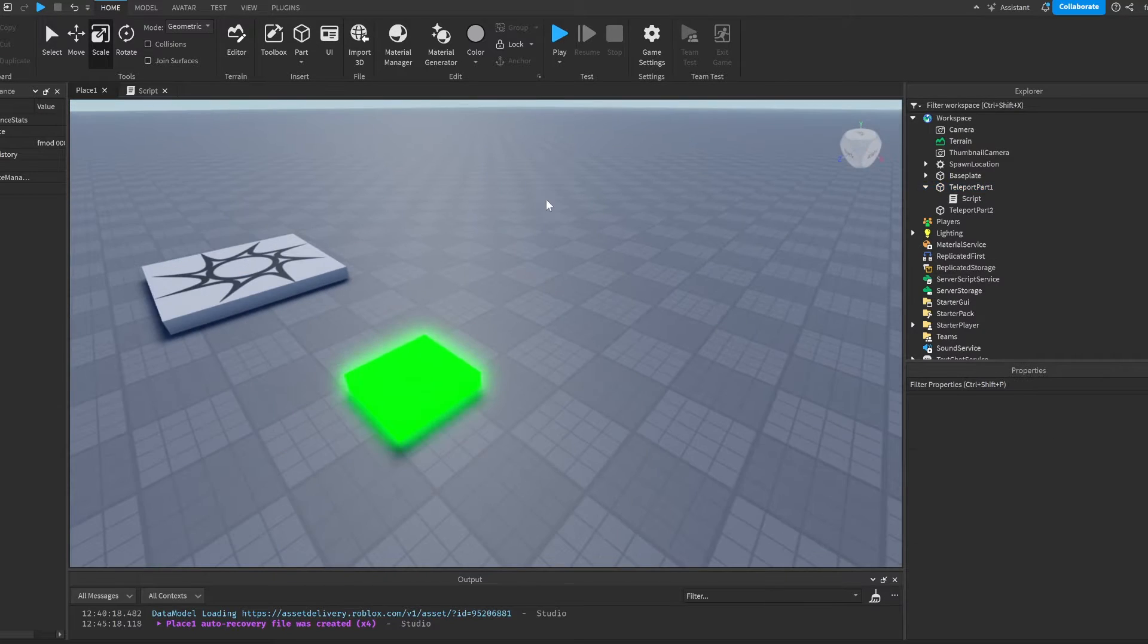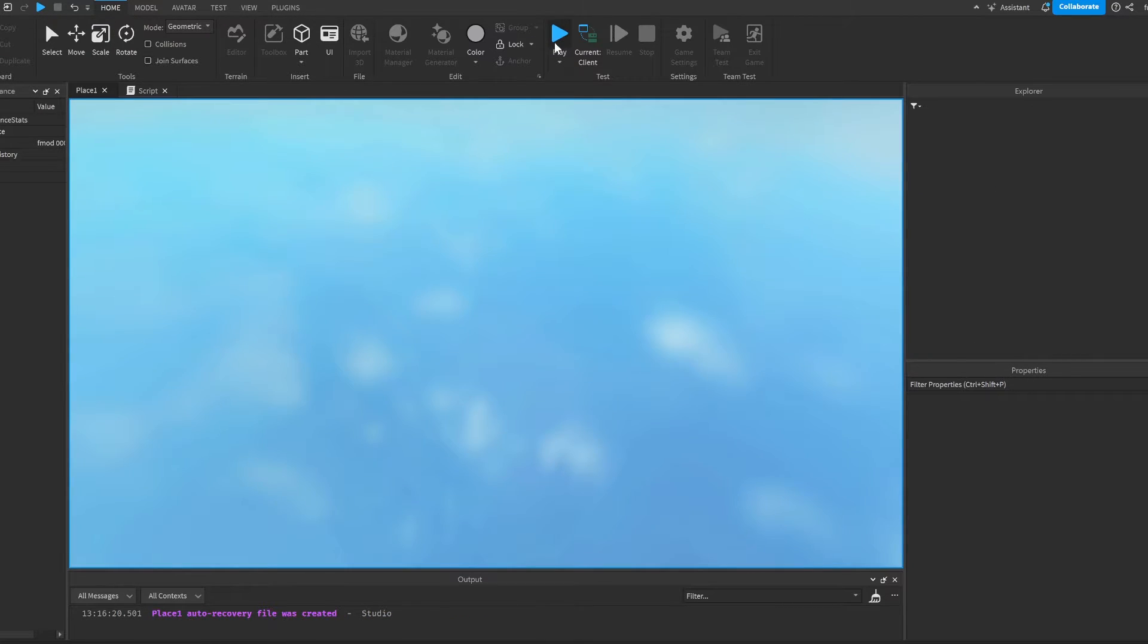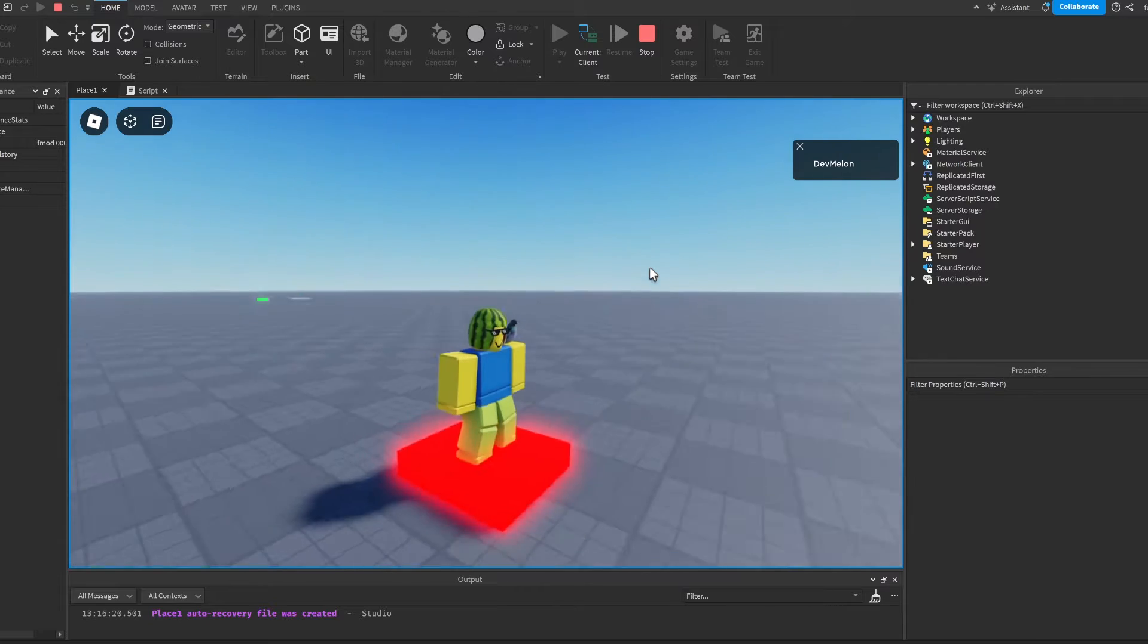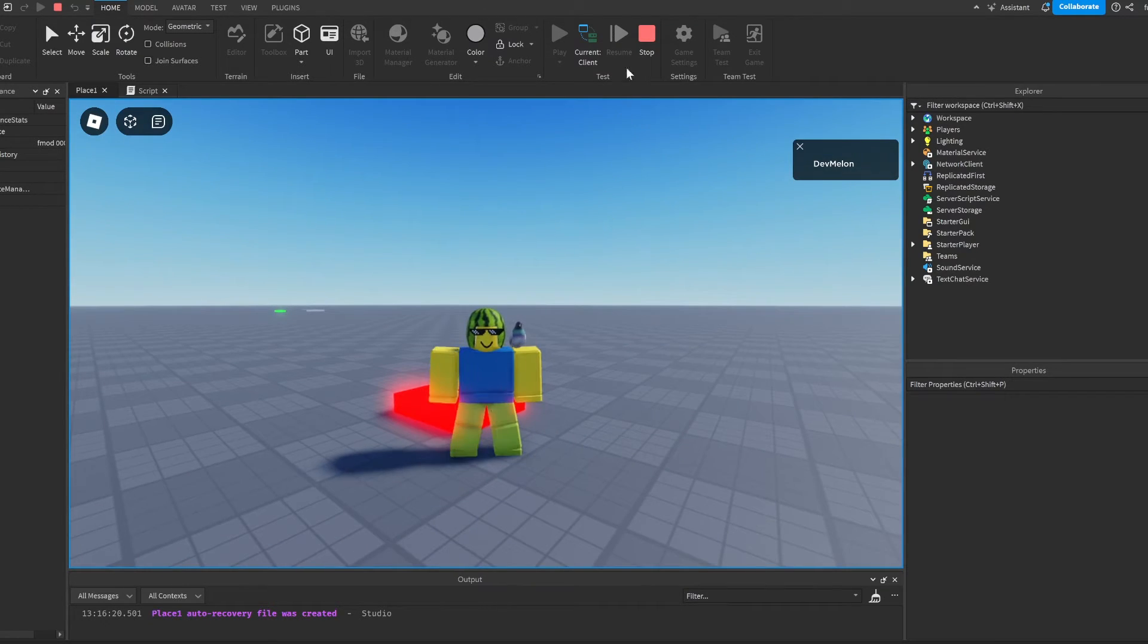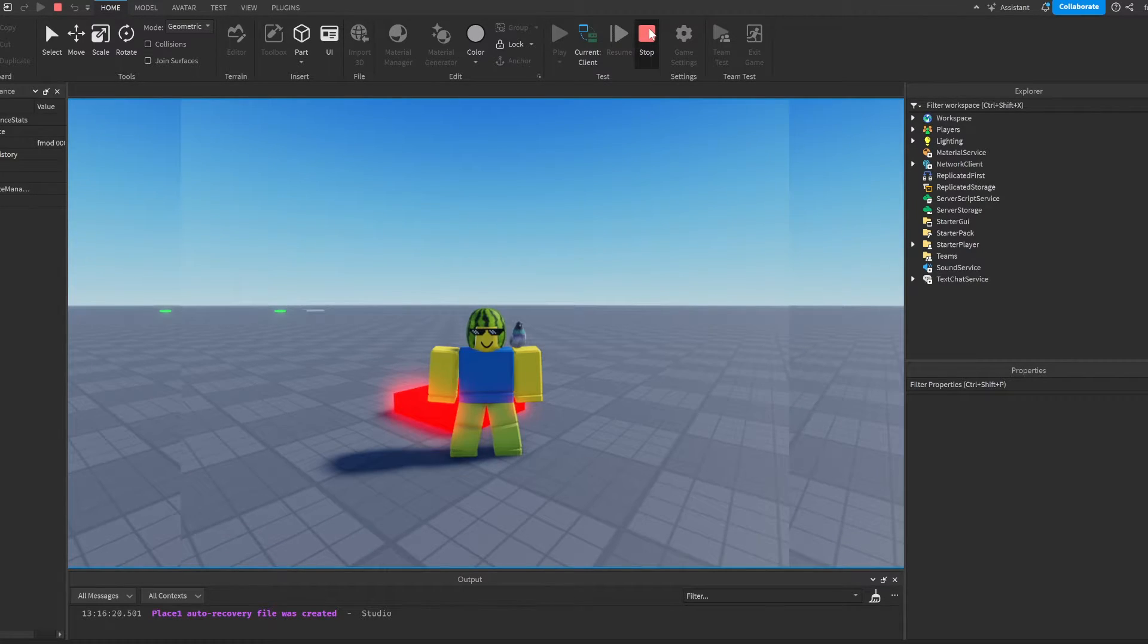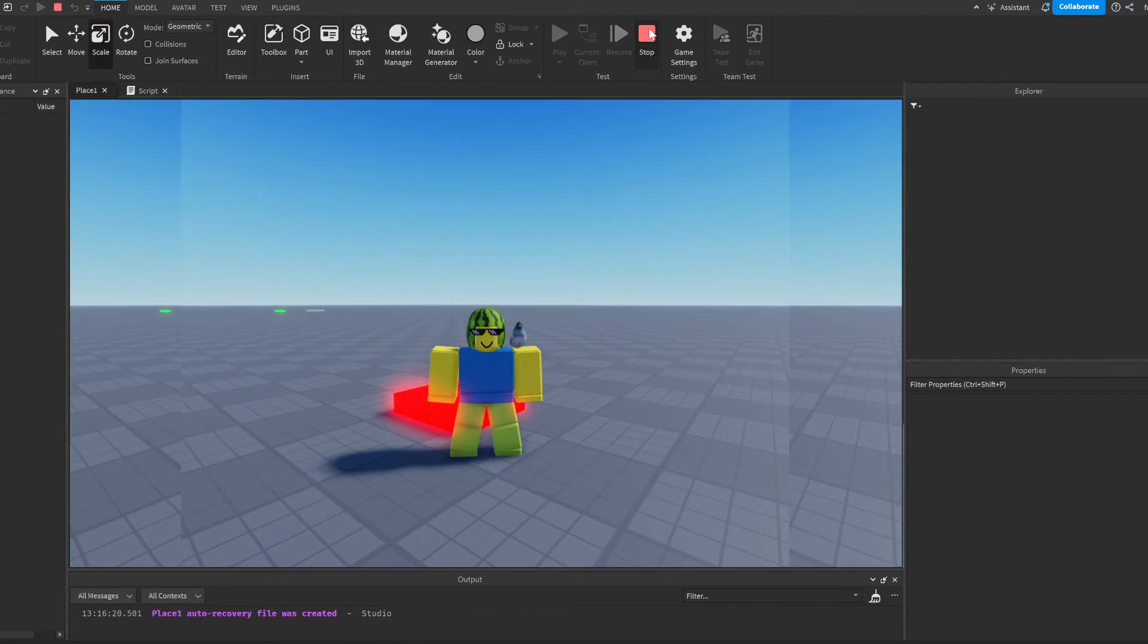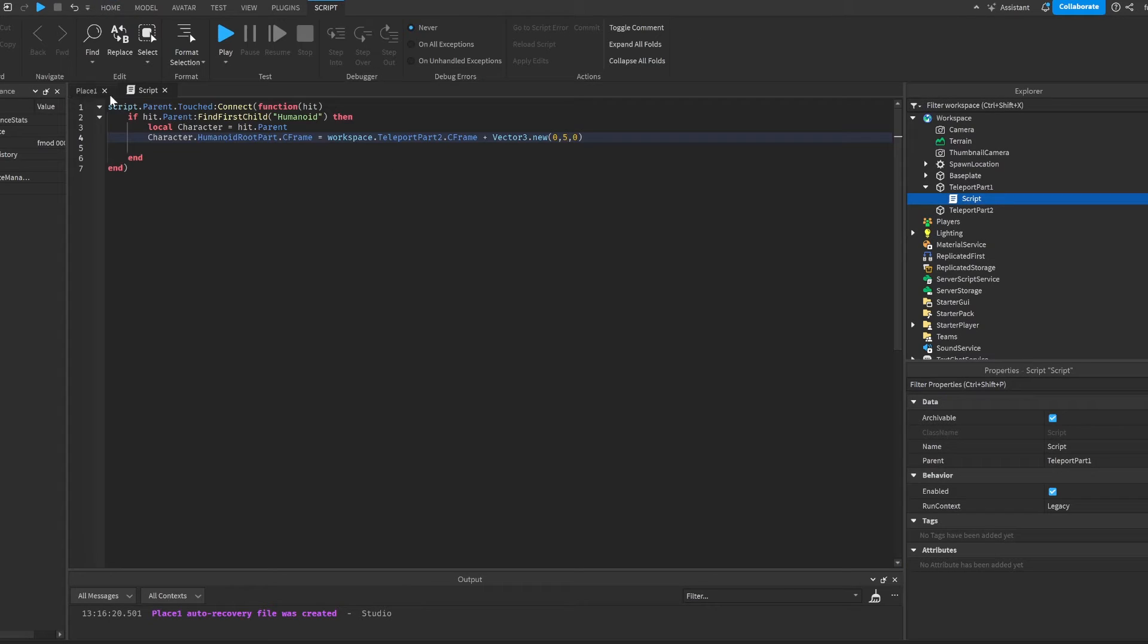So let's just try this out with this part. We can see that if we touch it, it will teleport us here. And we can also add a cooldown so that it doesn't lag out like it just did.